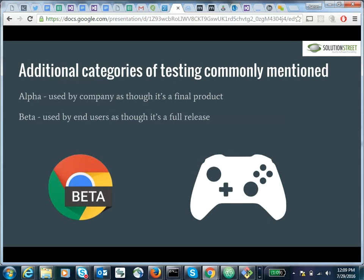Since we're going over a testing presentation, I thought I'd mention some commonly heard testing types: alpha testing and beta testing. Alpha testing is using the product as though it were complete, but only within the company that made it — for example, Kona was being used while still under development but only within the developer's circle. Beta testing is the fun one where you get to try out browsers and games before they're really ready for general user consumption.